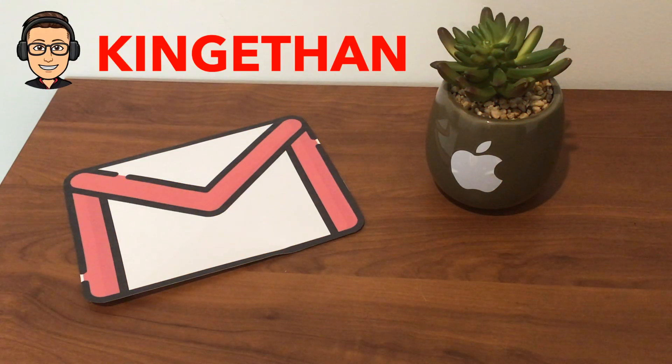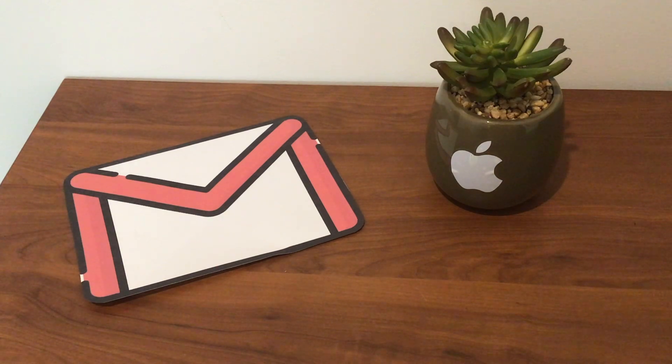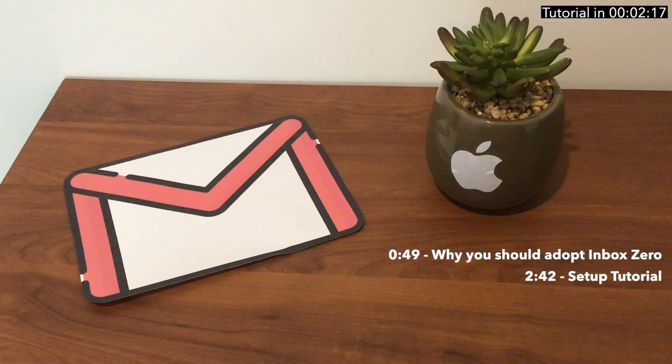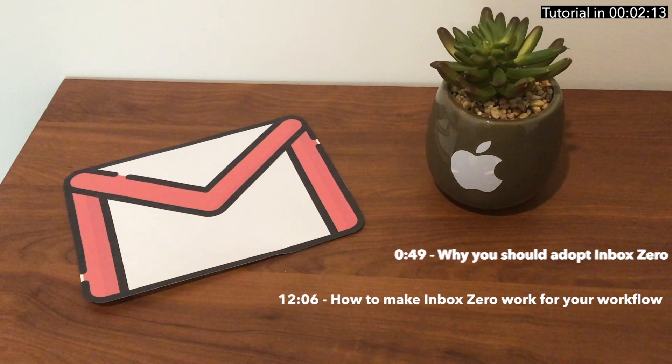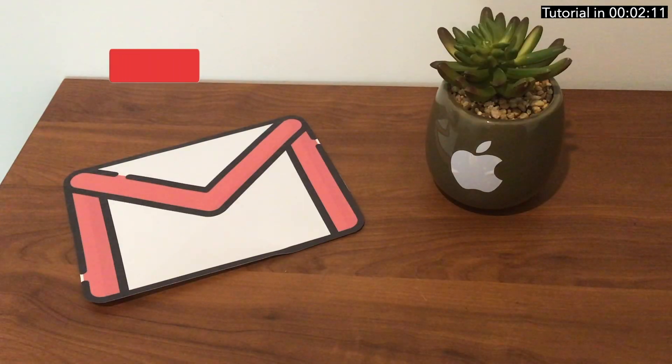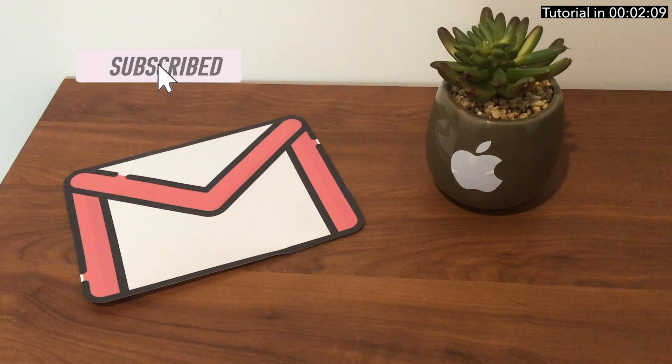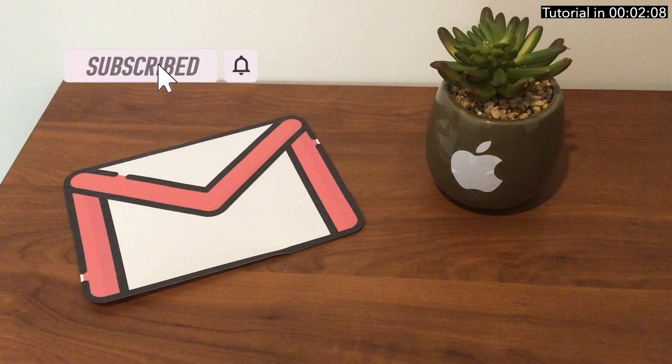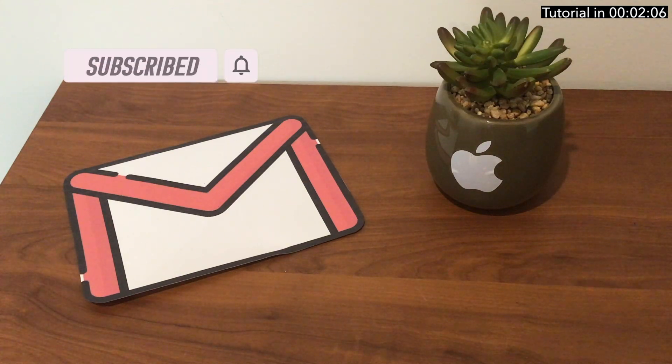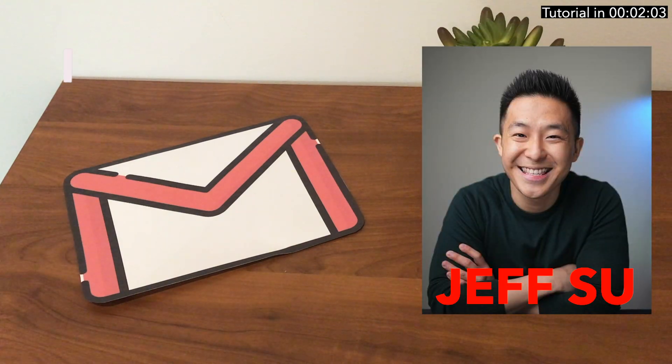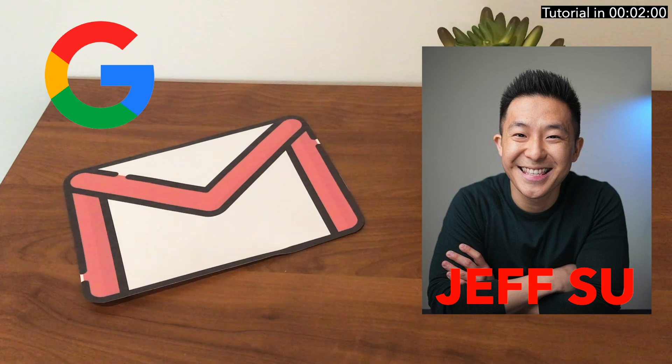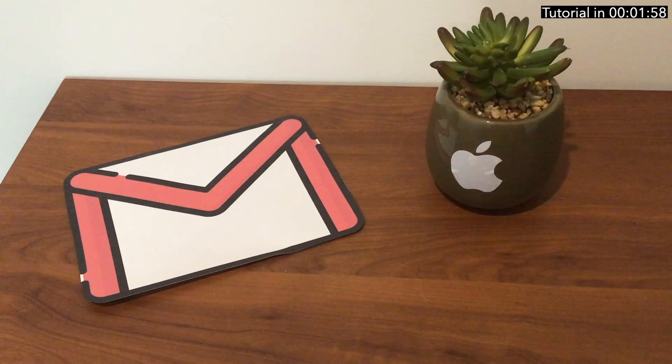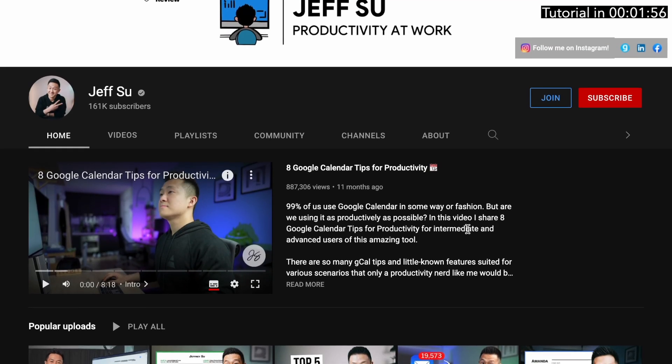Hey guys, this is King Ethan. Welcome back to another video. Today I'll be discussing why you should adopt inbox zero, then how to implement it, and how you can use it with your workflow. I'd like to acknowledge that I got the whole formula from Jeff Sue, a product marketing manager at Google and productivity YouTuber. Link to his channel is in the description.